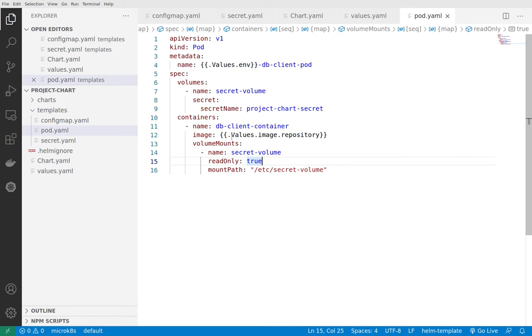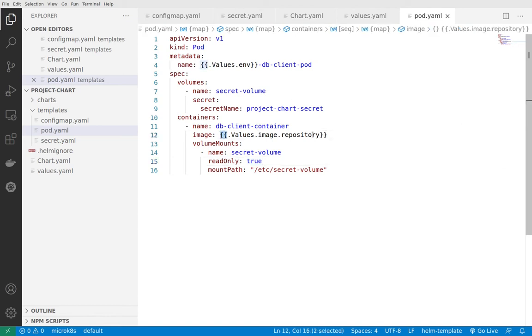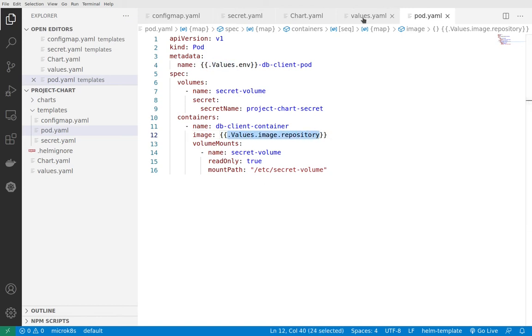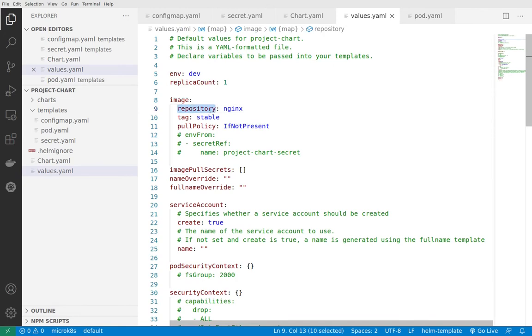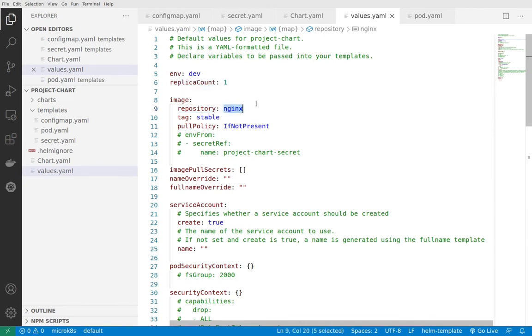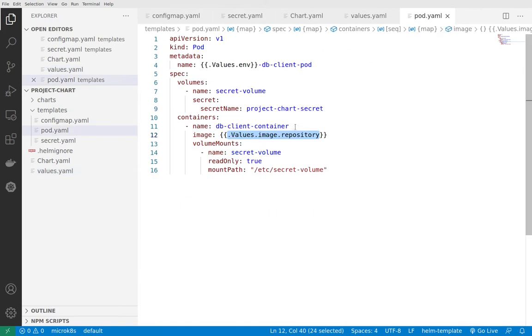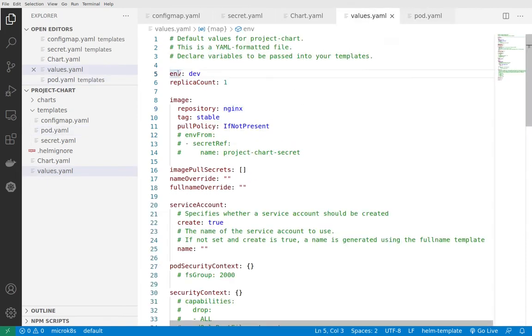For now, what's interesting is that by using double curly braces we can reference the values file. With dot values we reference the values file. For example, image repository will go to this entry and then to the repository, and it will reference the string nginx. The same is here for values.env which references dev.